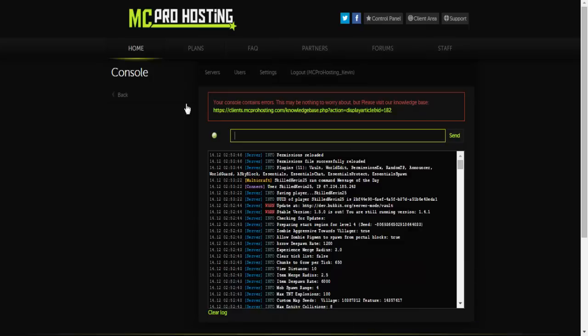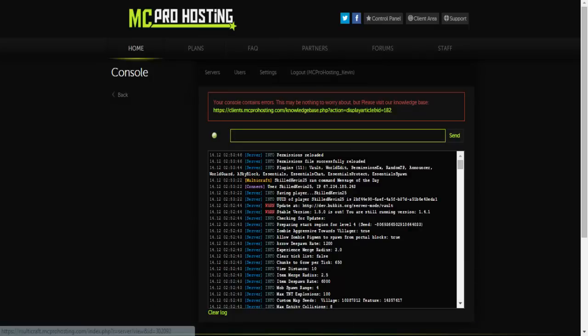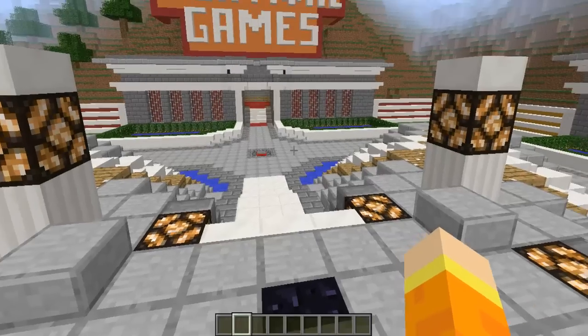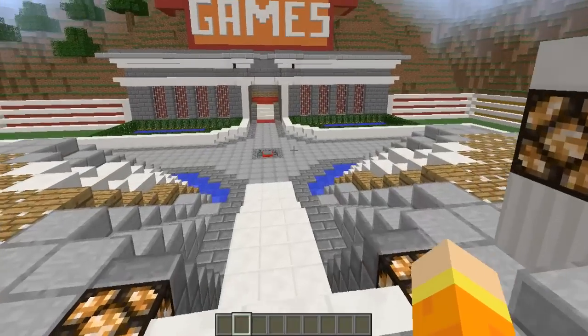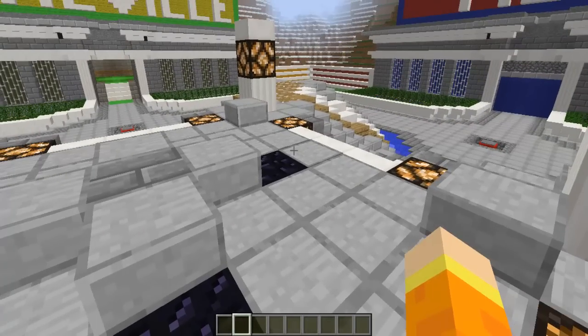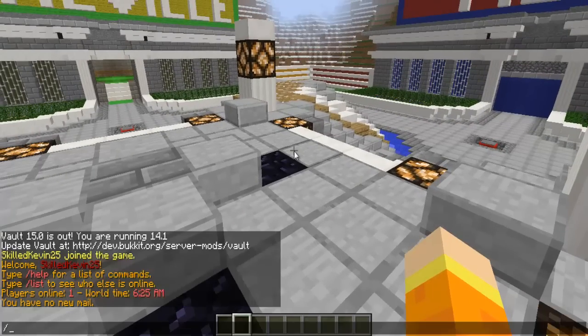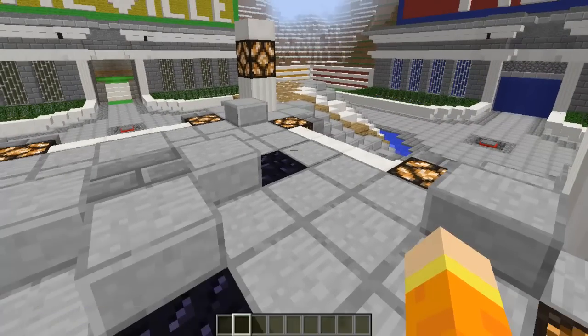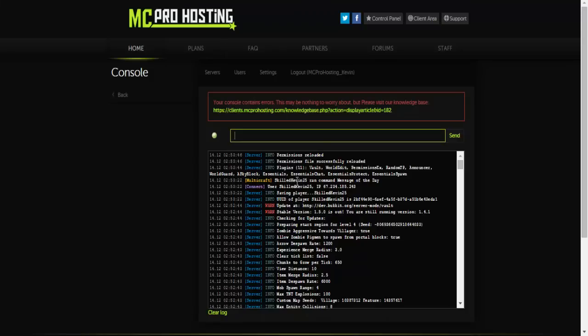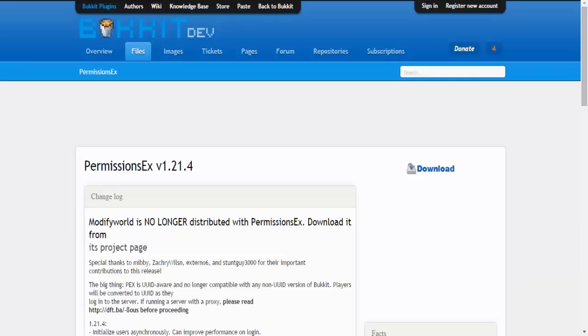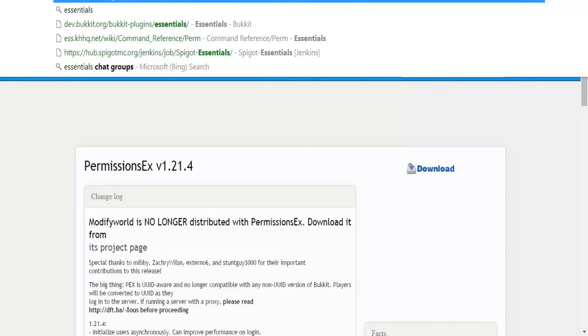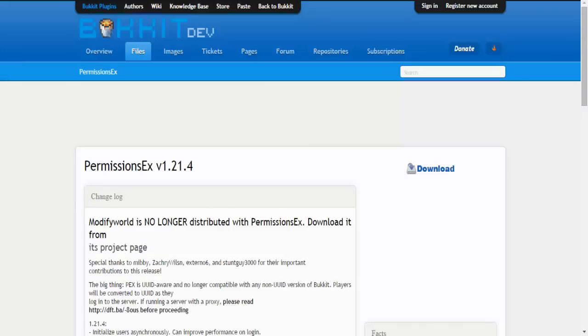Okay, so now PermissionsEX is fully loaded into your server. I've started up Minecraft. It is completely prepared for what I am going to do. Now let me just make sure I'm off real quick. Yes, I'm off. So one thing you're going to need with this plugin is essentially a chat manager plugin. I highly recommend Essentials.